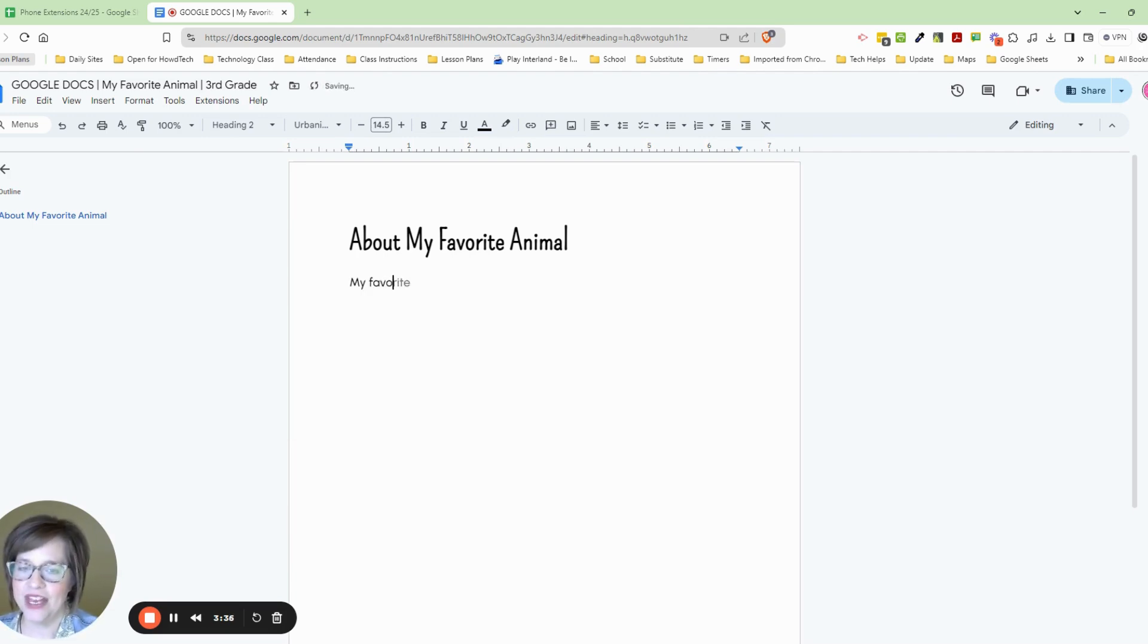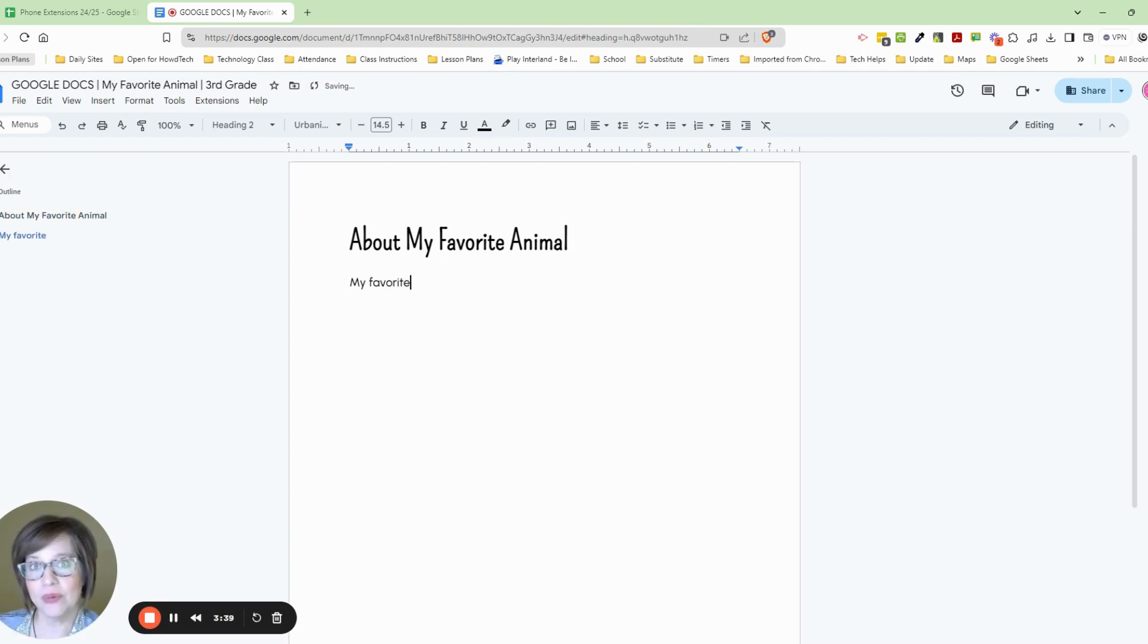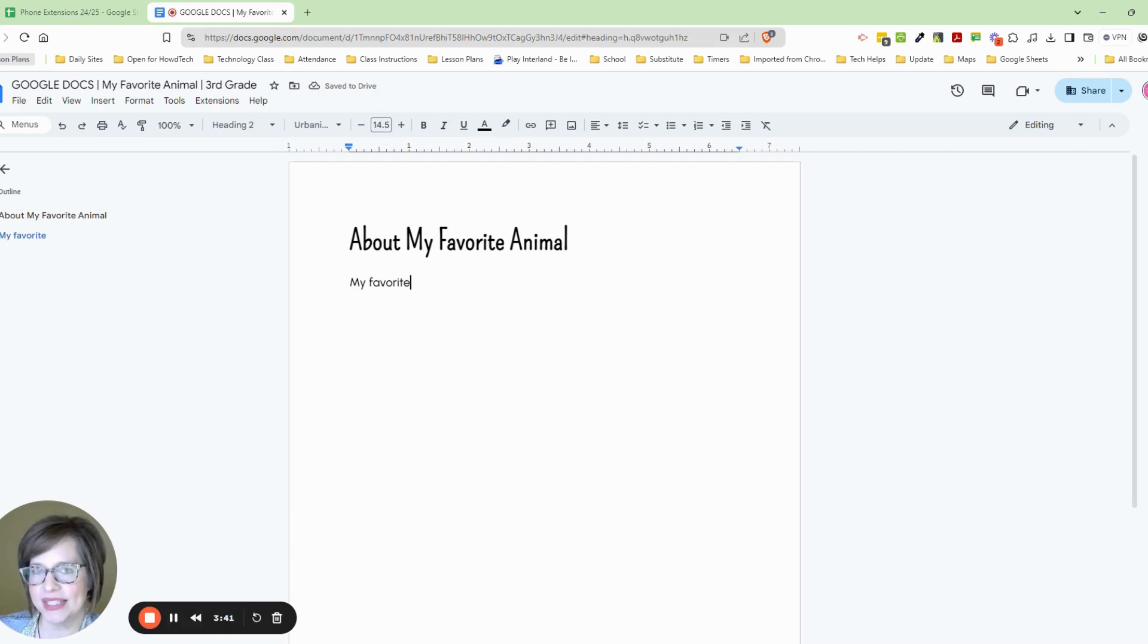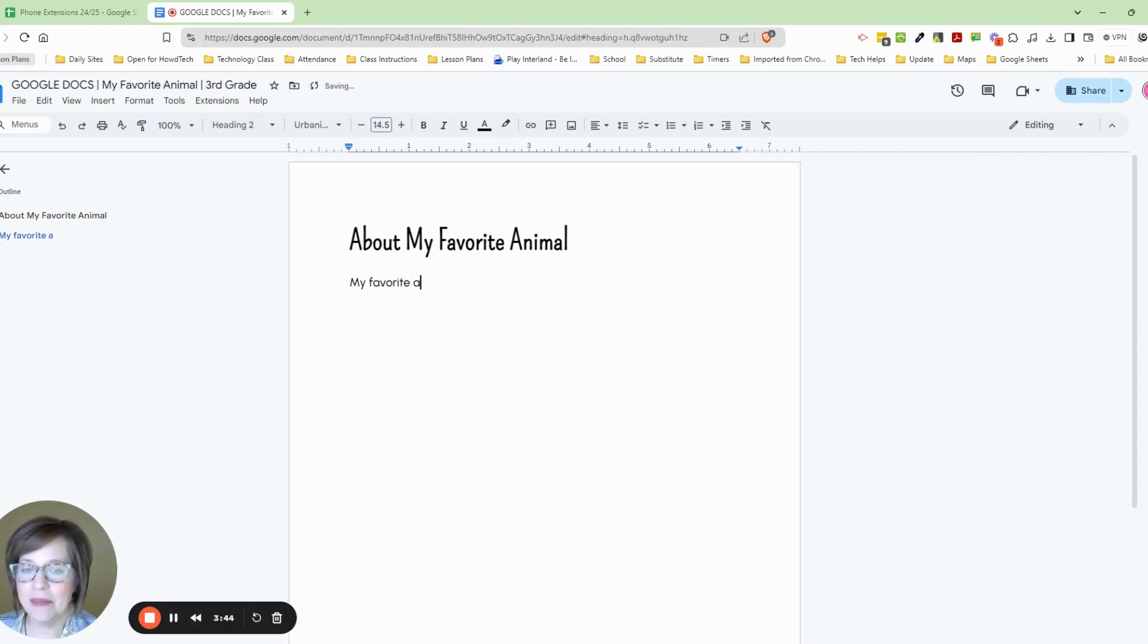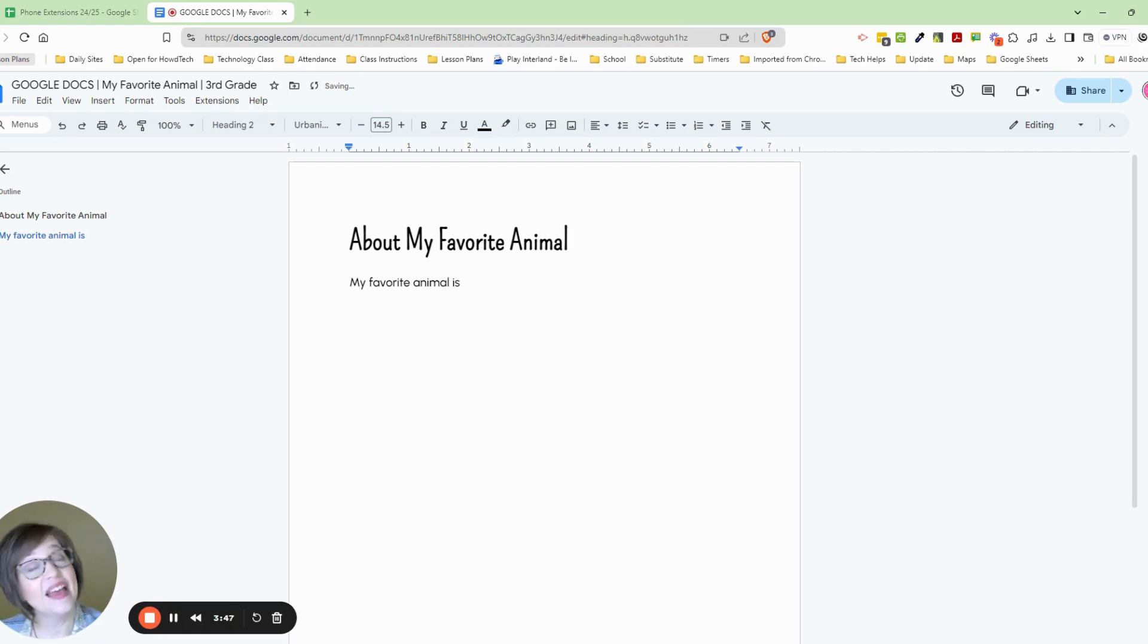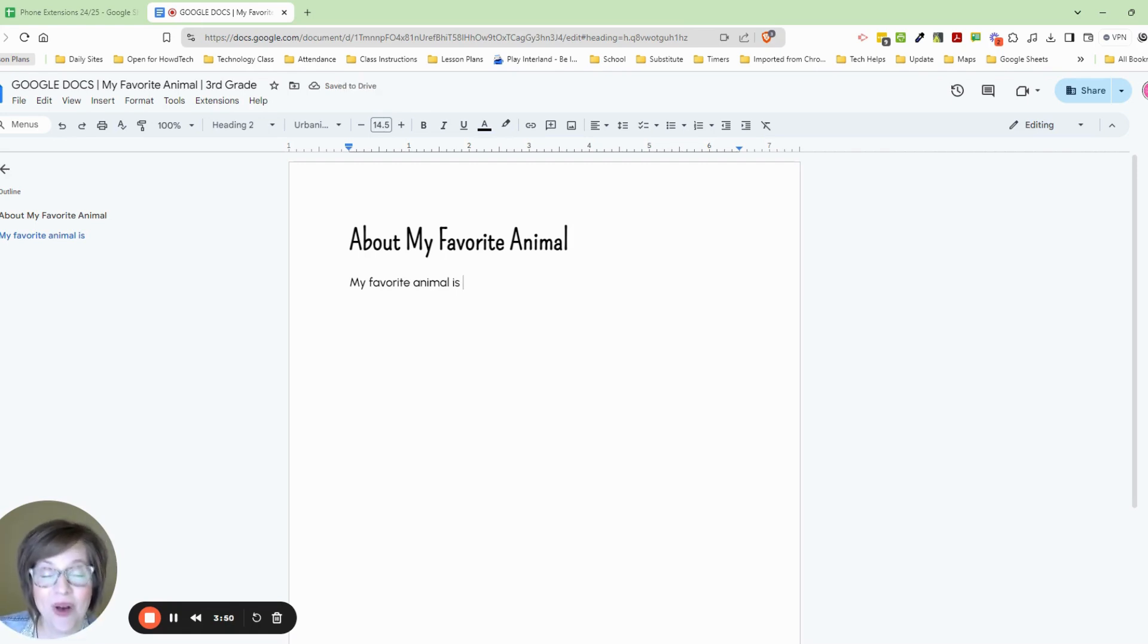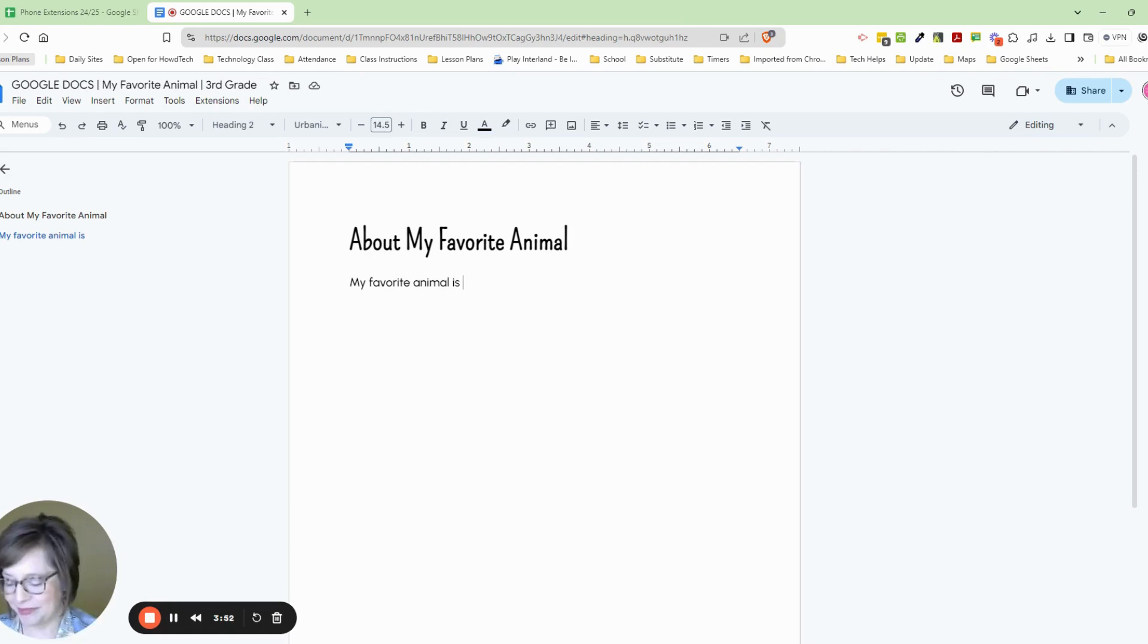My favorite, and do you see how it already started writing it for me? If you like the word, you can press tab and it will select that. My favorite animal is, and I want you to go ahead and fill in your favorite animal. Please pause the video and do that now.